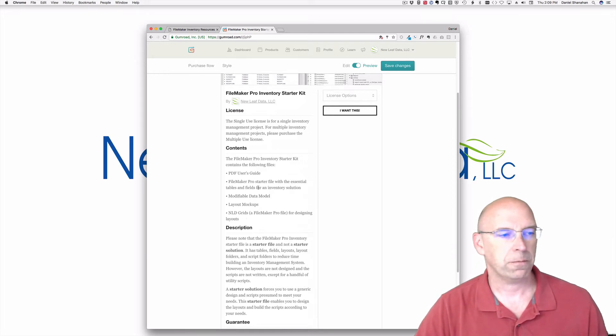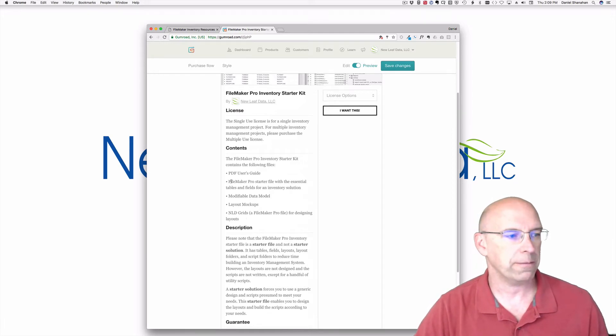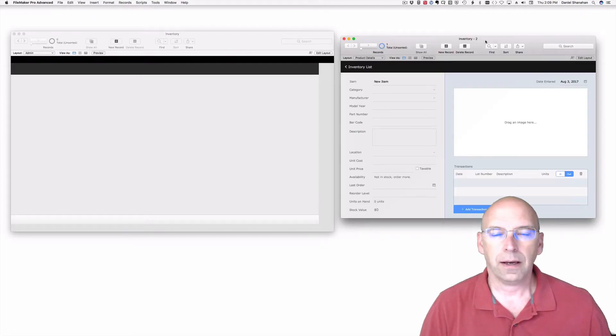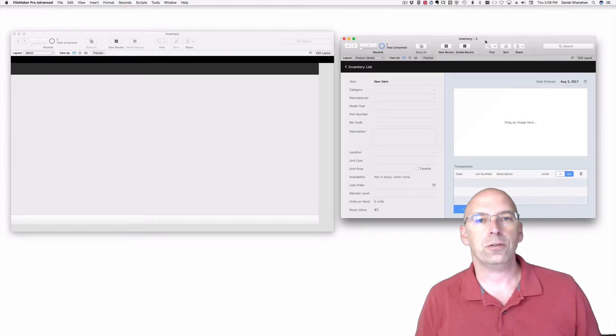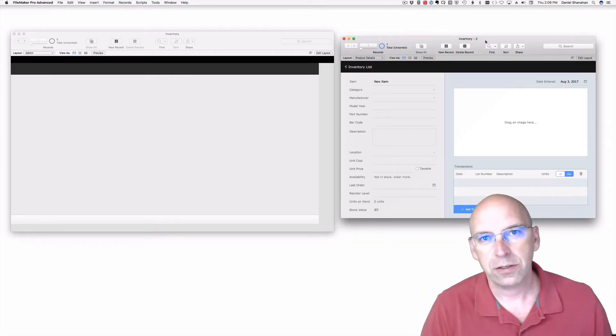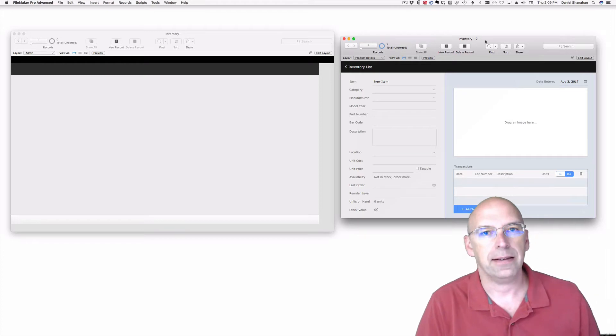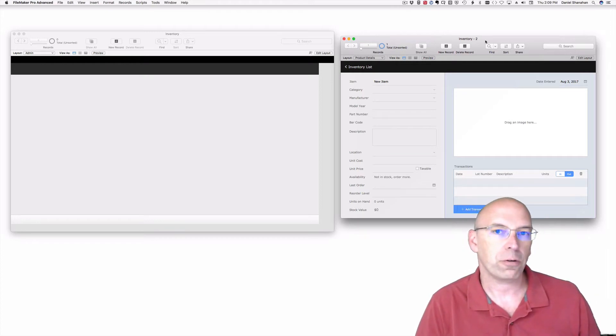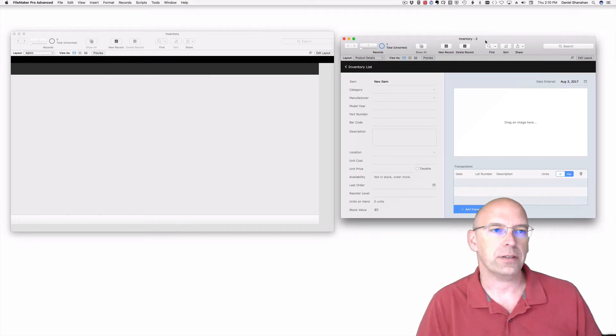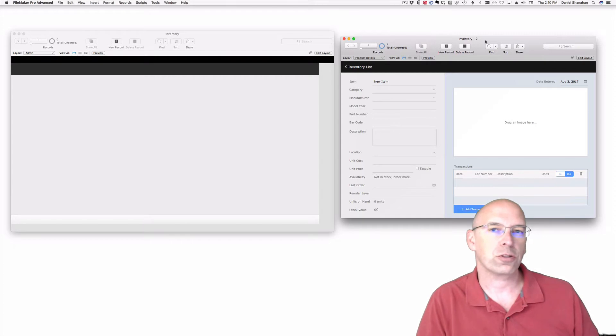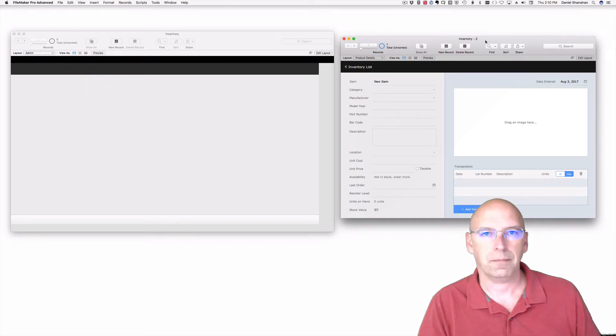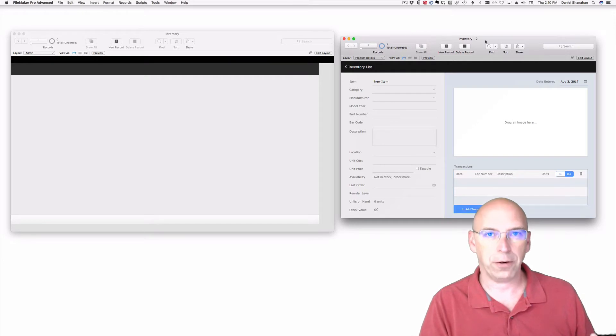First thing I want to do is go through the FileMaker Pro starter file. I have here two files side-by-side. One is the starter file and the other is the starter solution. The starter solution comes from FileMaker Inc. I put these side by side to compare and contrast them.